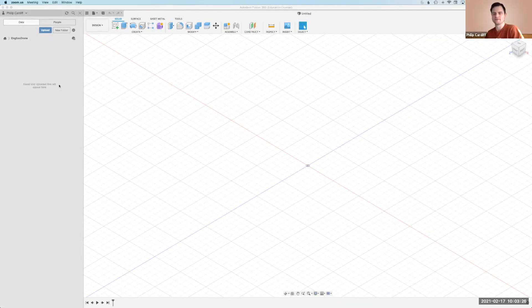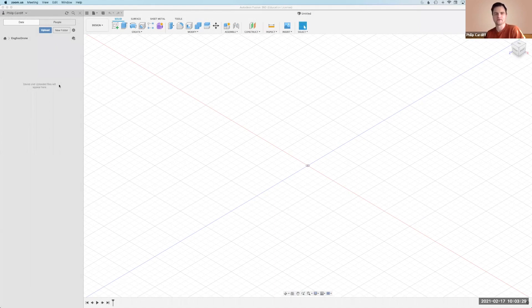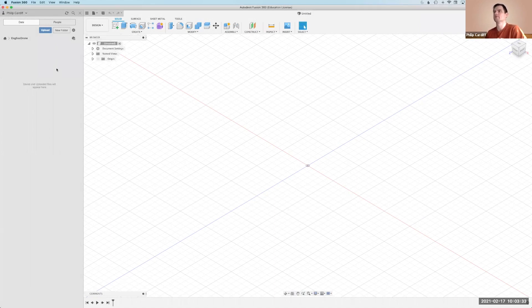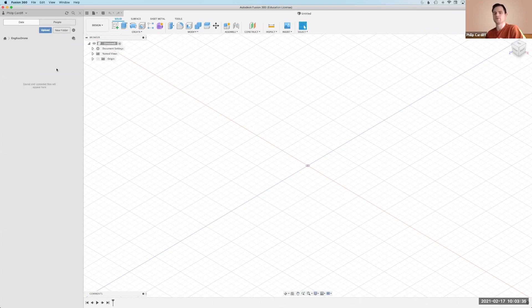Hi, my name is Philip Cardiff. I'm an assistant professor here in the School of Mechanical Materials and Engineering and in this video I'm going to show you how to use Autodesk Fusion 360 to do stress analysis.